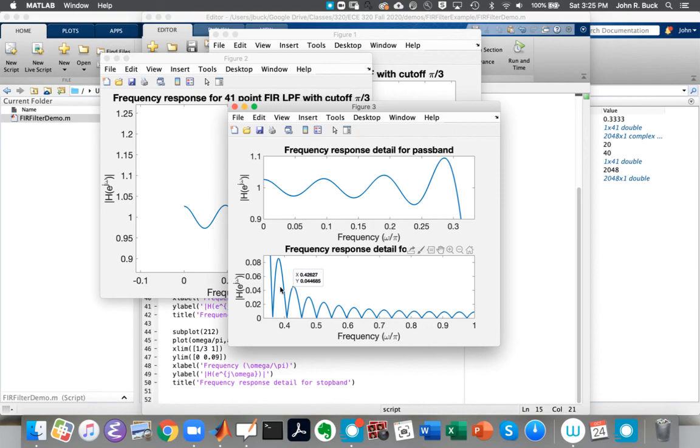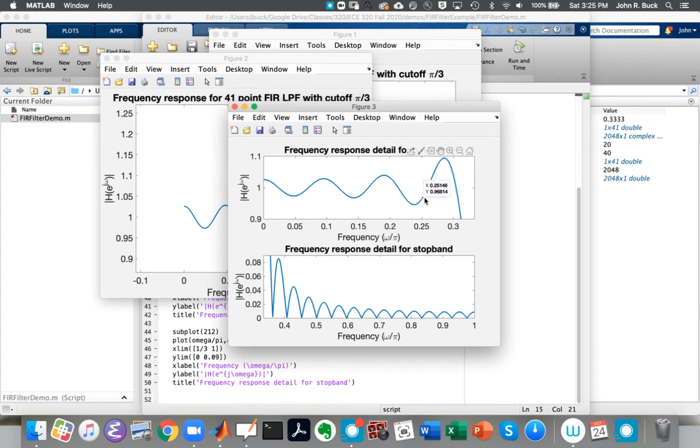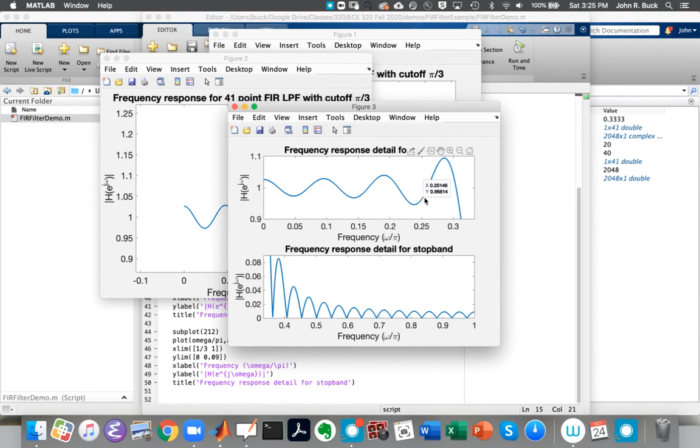And we'll see in the next class how we can, instead of just truncating things by cutting them off abruptly, if we sort of make smoother transitions at the edge, we can get smaller ripples here. But it will cost, spoiler alert, it will cost us in that the transition band will get wider if the filter length stays the same. So we can make the ripples smaller for a given filter length, but the cost of doing that will be the transition band getting wider.